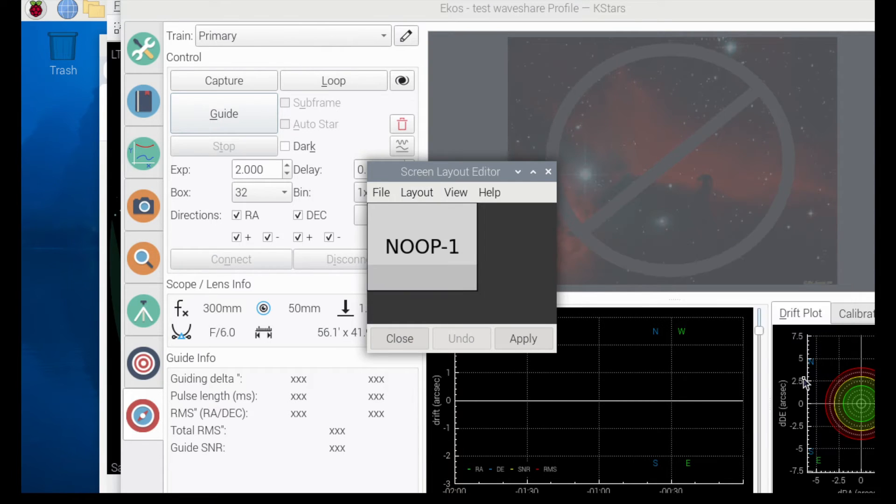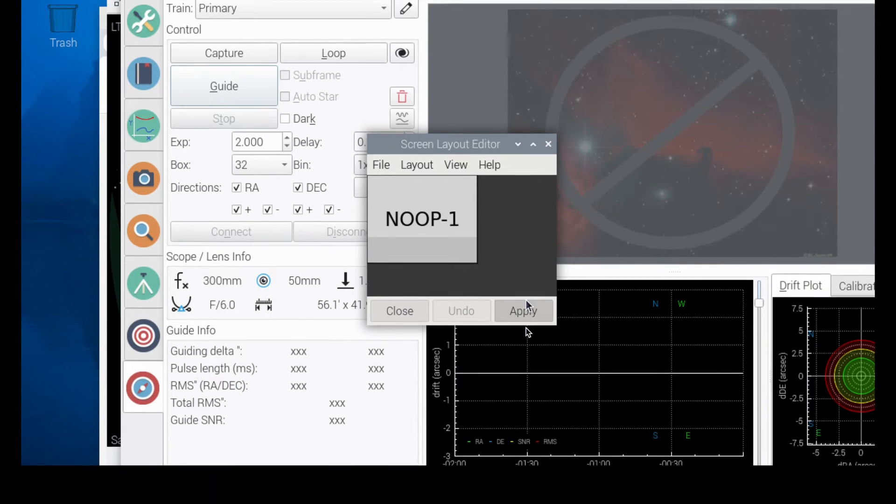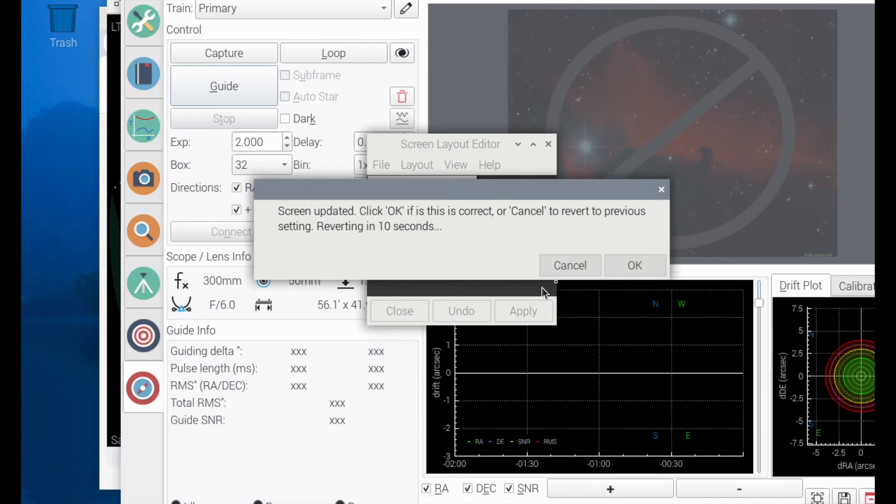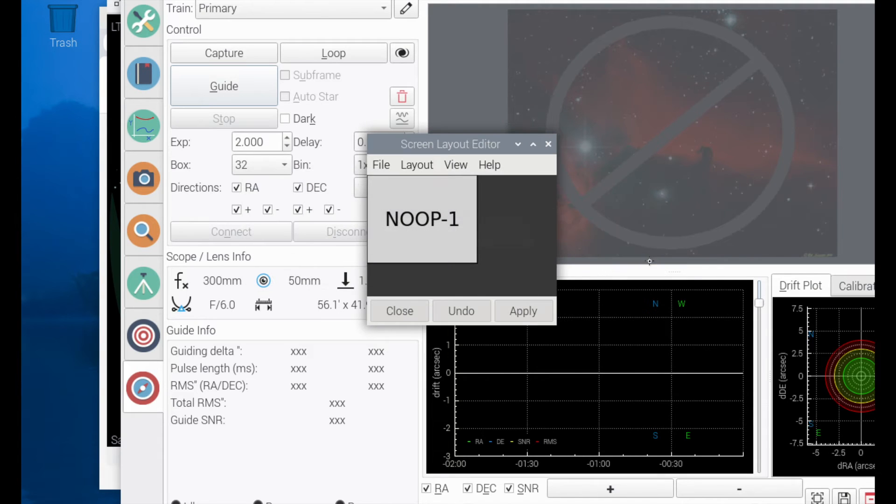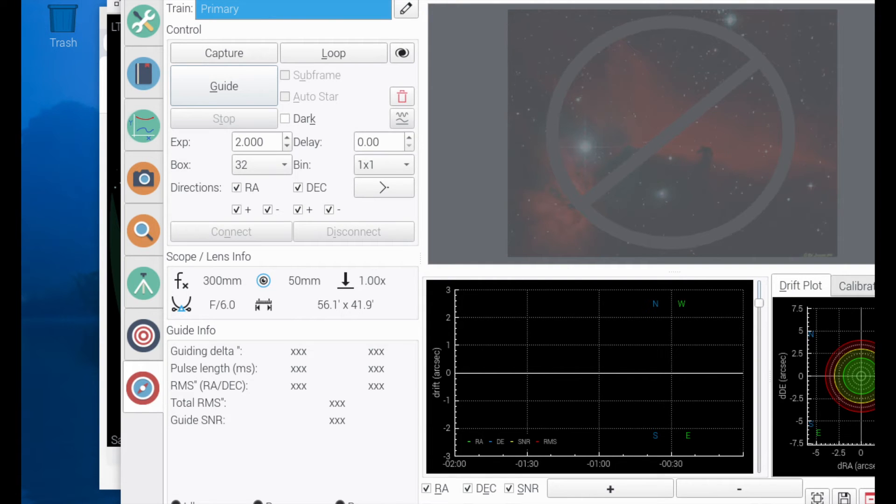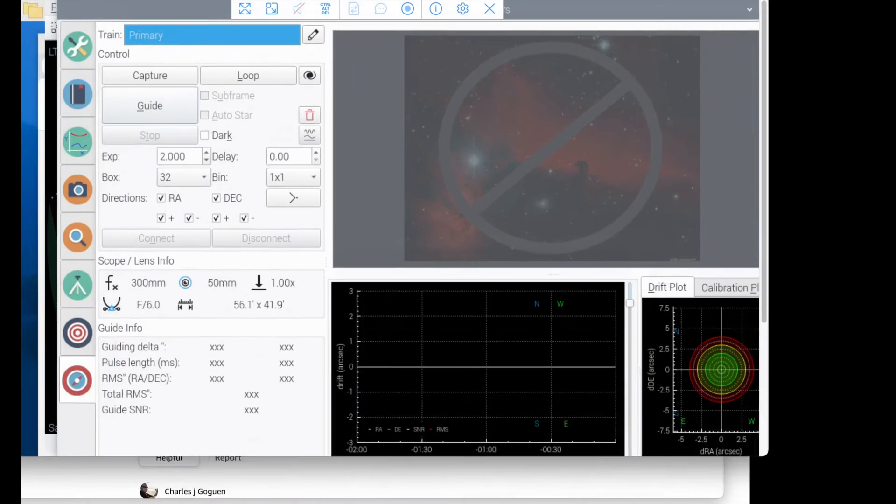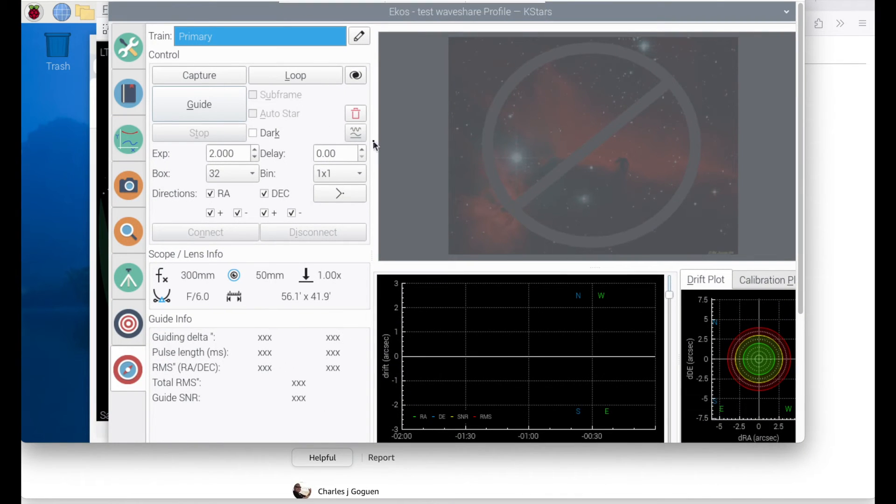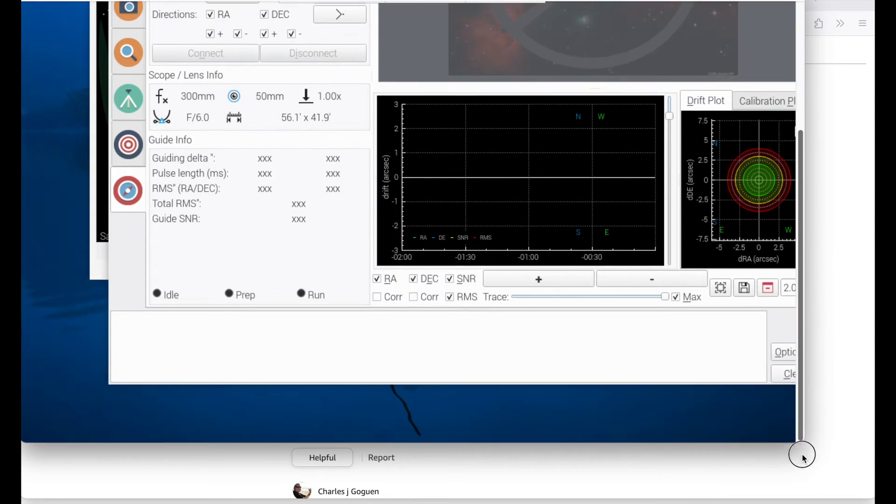So if I increase the resolution and say apply, and then go back over here, now here are my options right here.